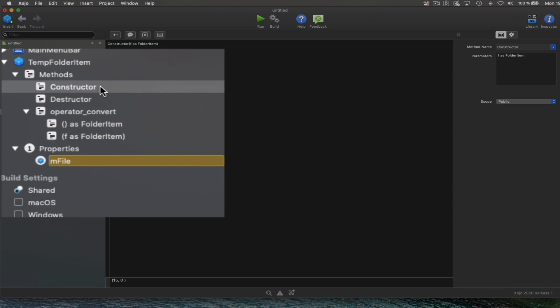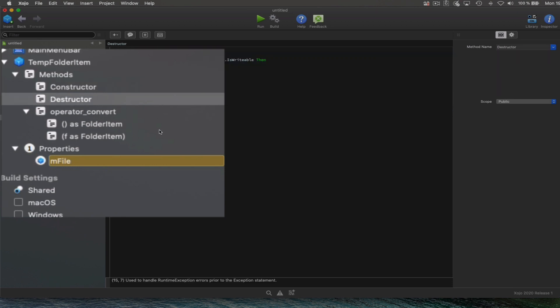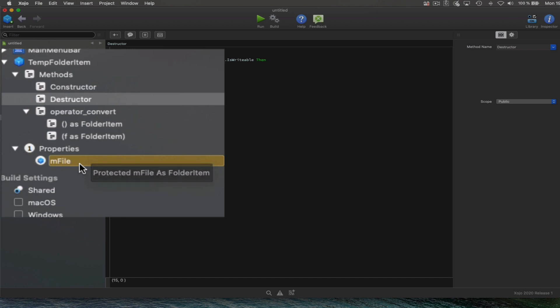And also the destructor that will be in charge of deleting the folder item itself once the class instance is out of scope. So we can see that this class acts as a wrapper around a folder item instance.